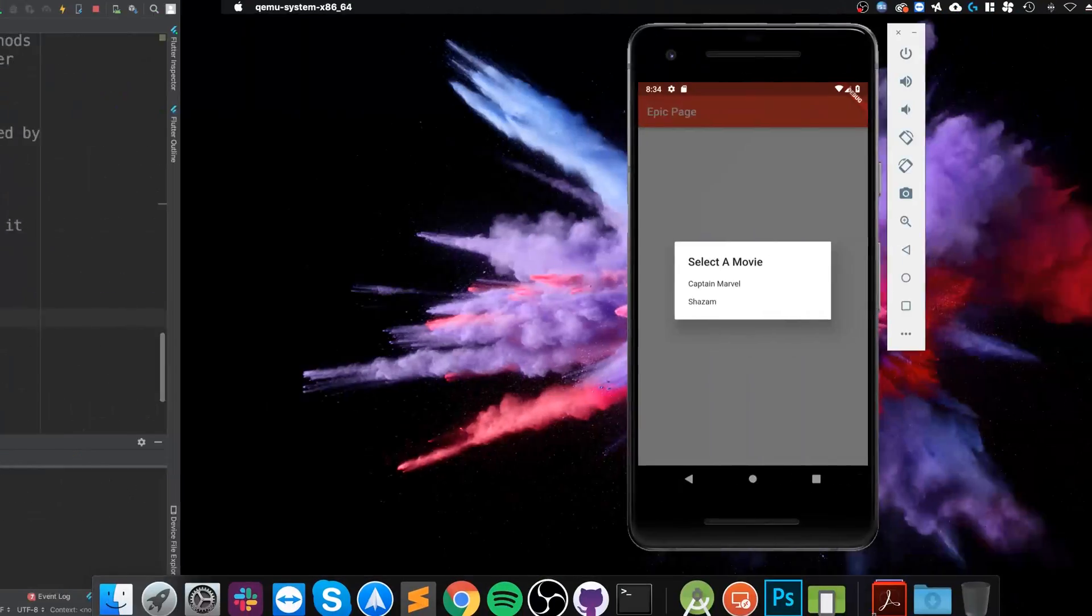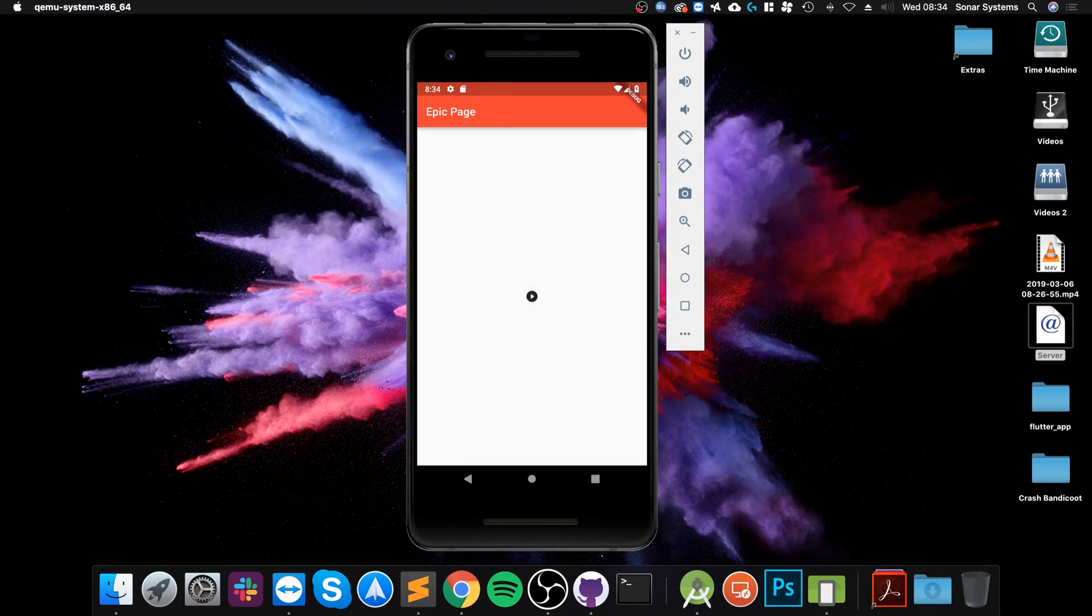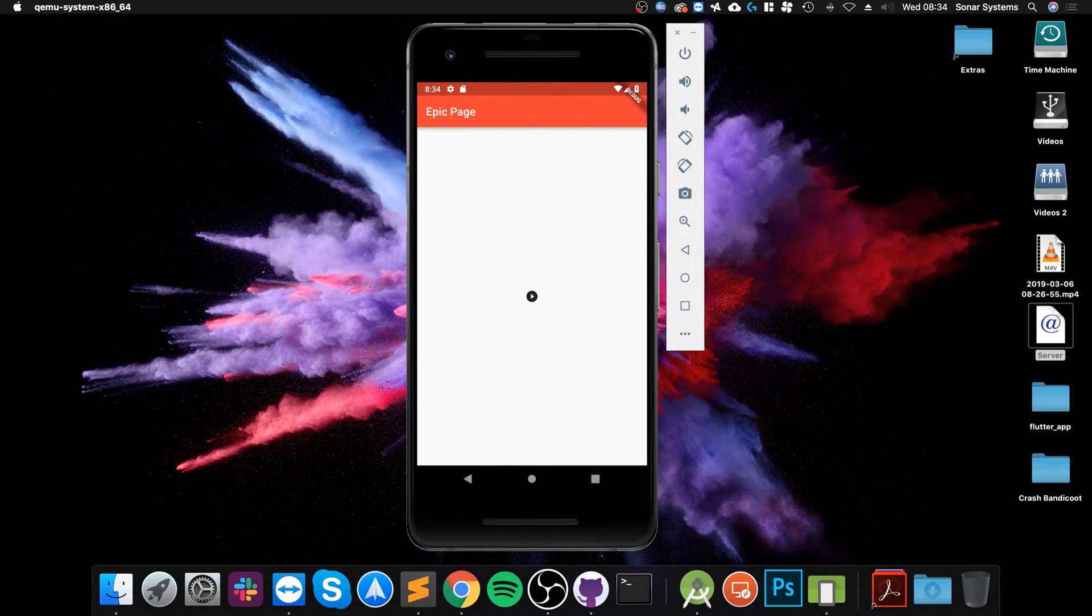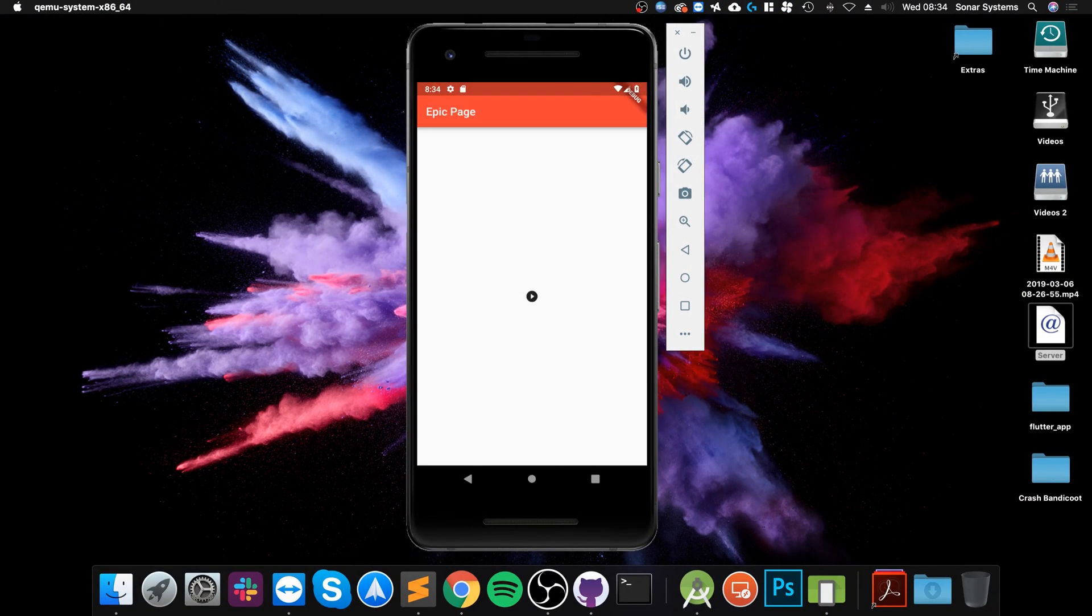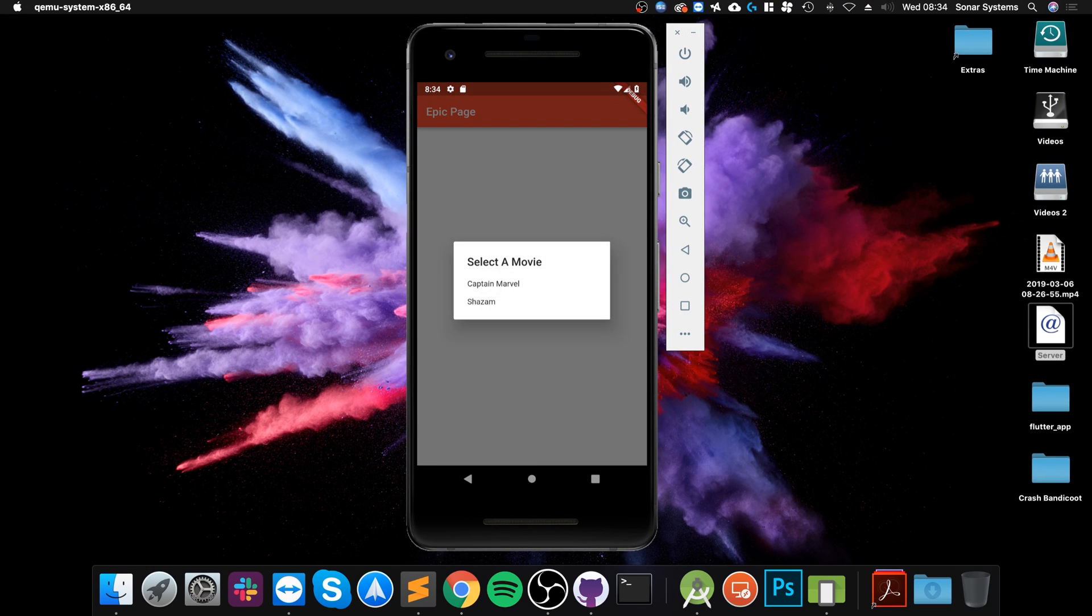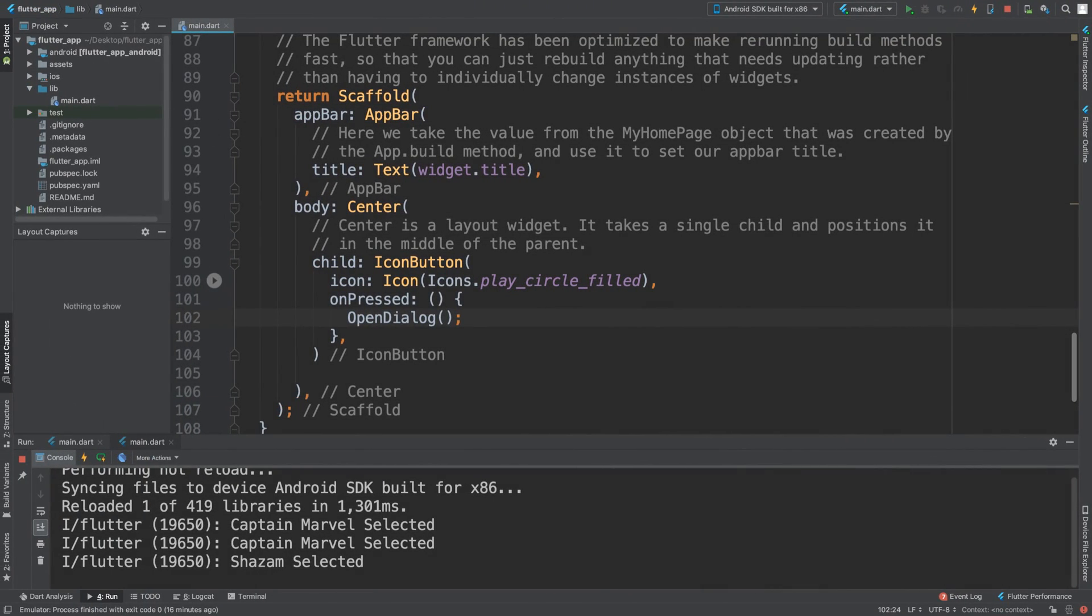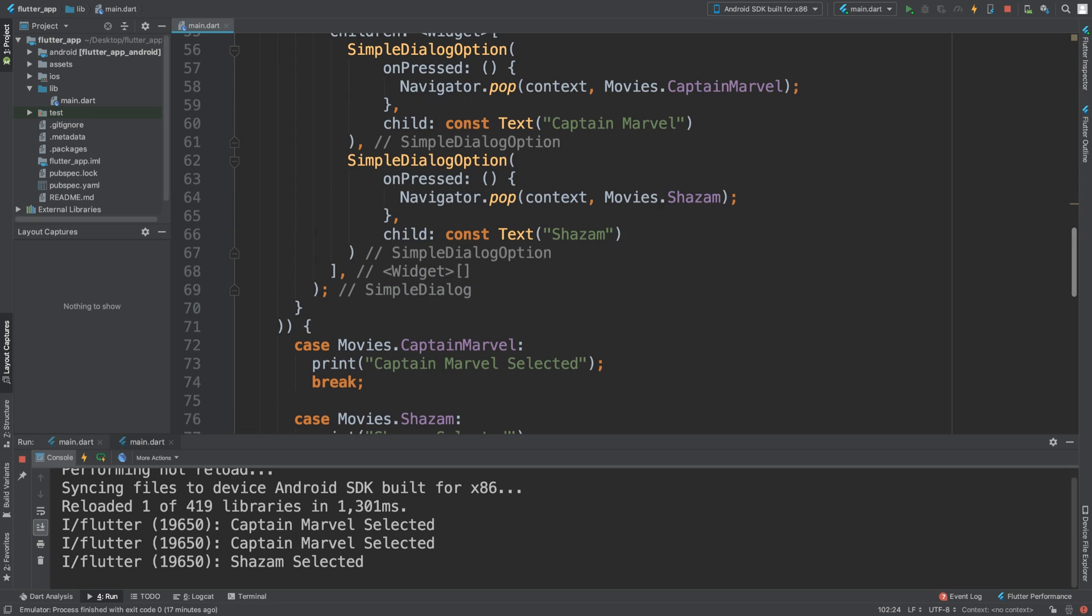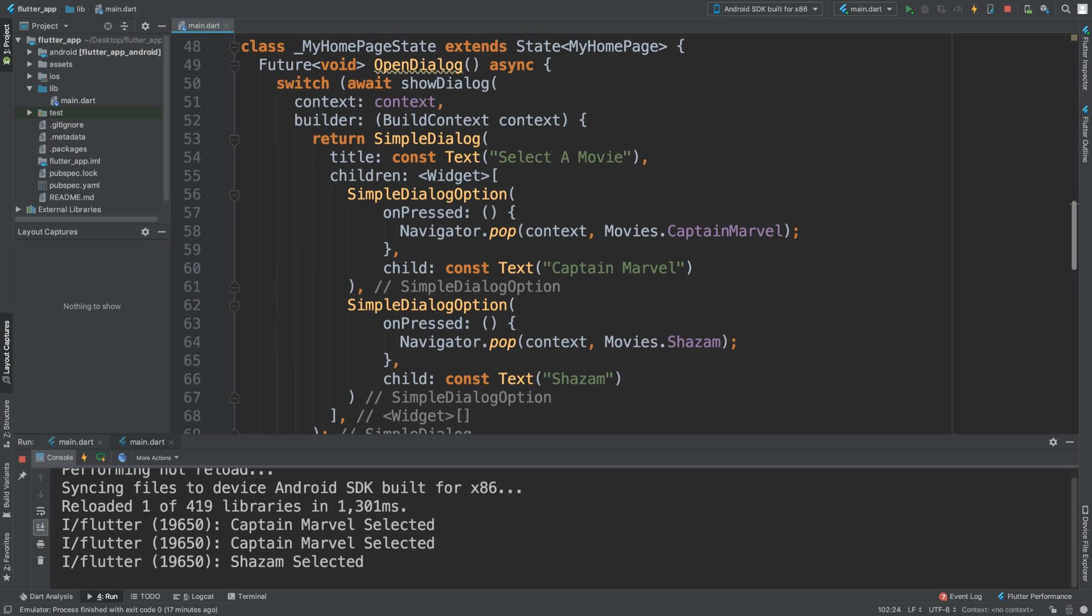Now if we hot reload it, we get the button. Click it, and we get the dialog. Let's select Captain Marvel - it says 'Captain Marvel selected'. If I do it again, Captain Marvel has been selected again. If I select Shazam this time, it says 'Shazam has been selected'. That's really it for the simple dialog.